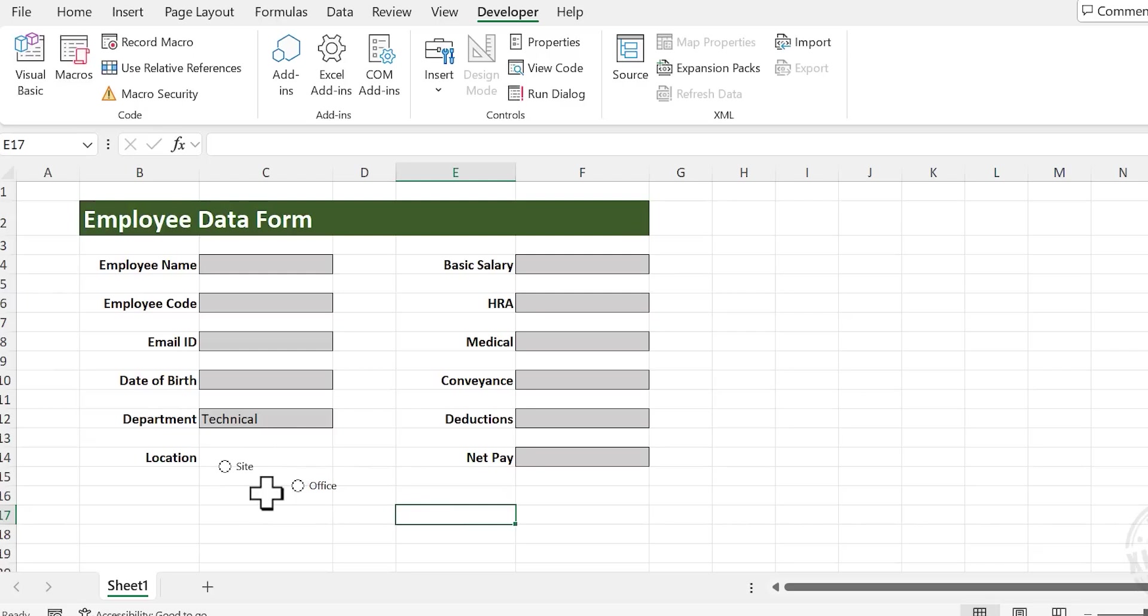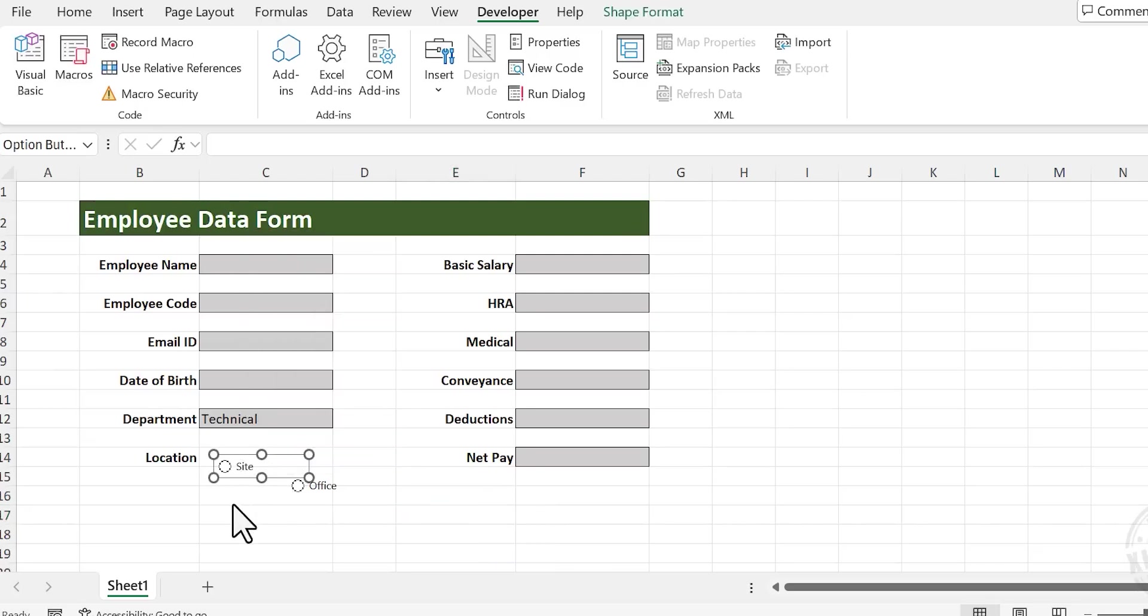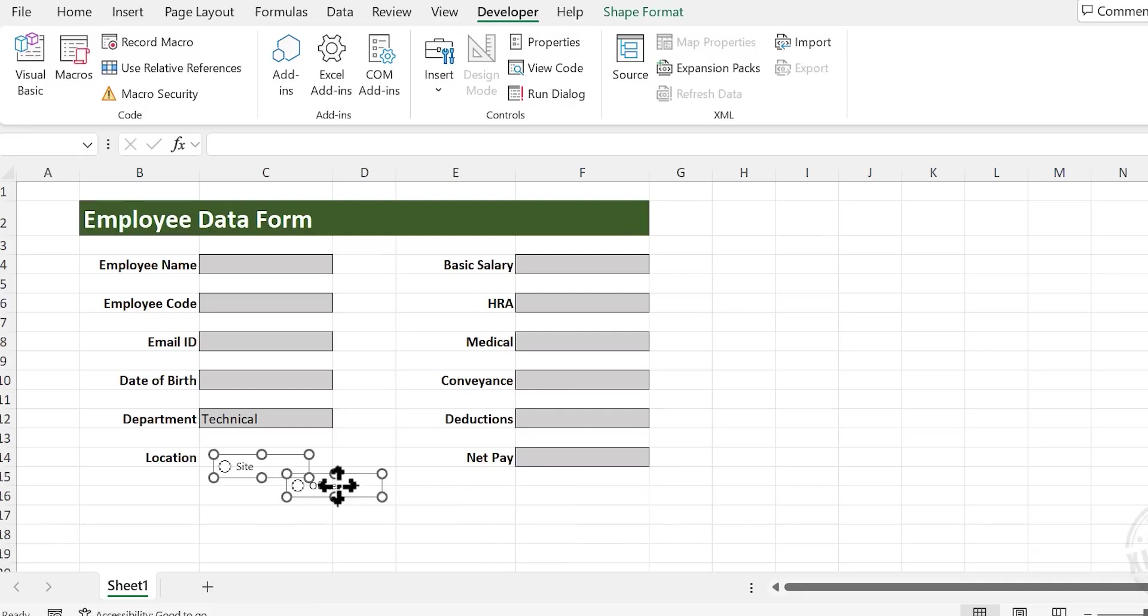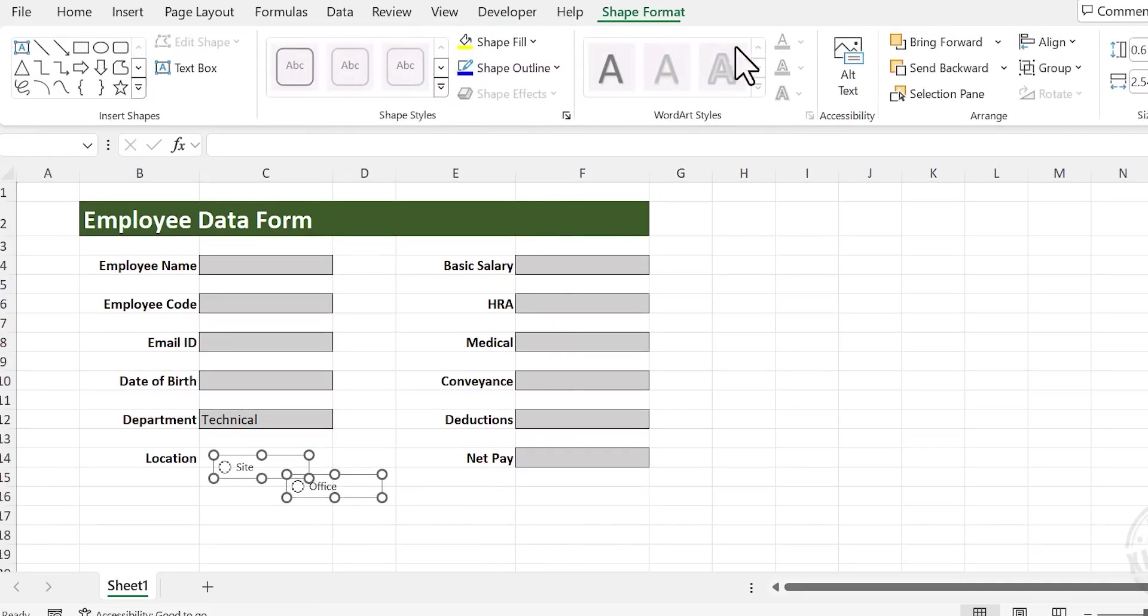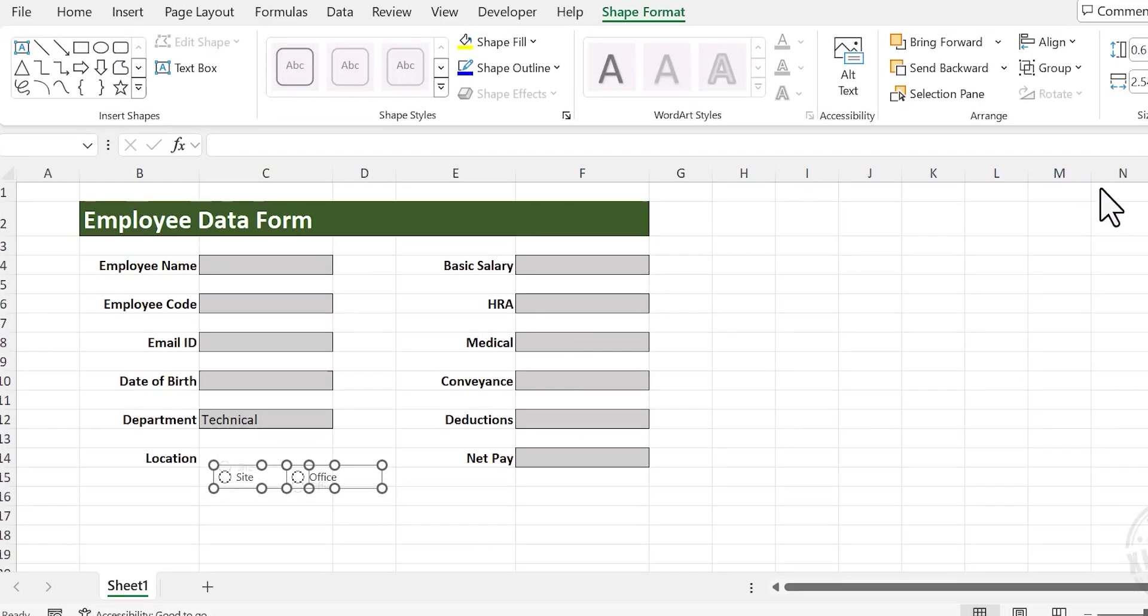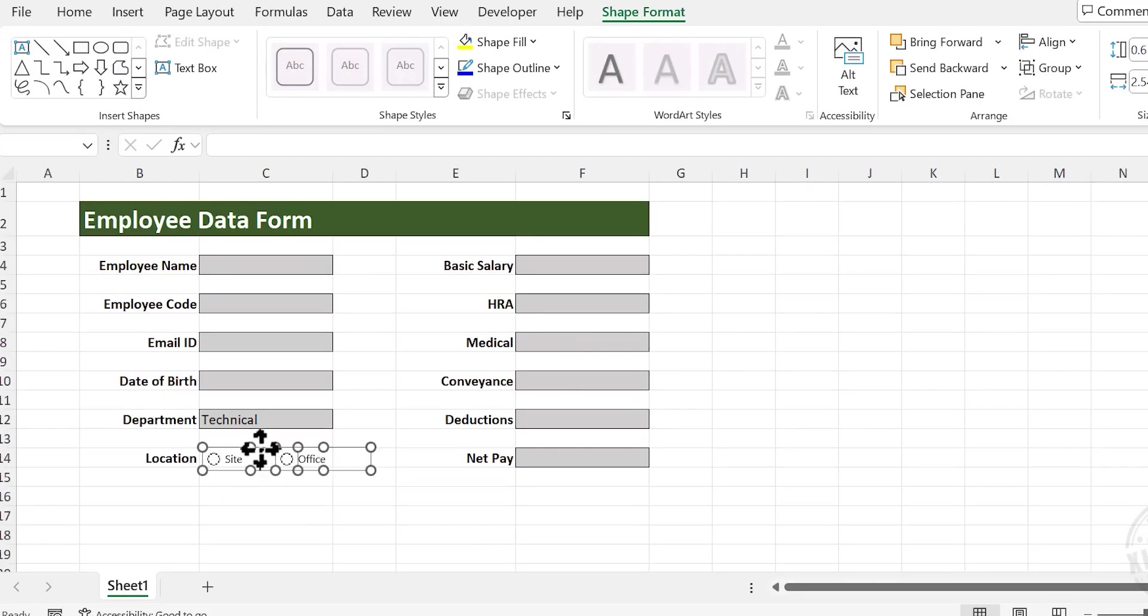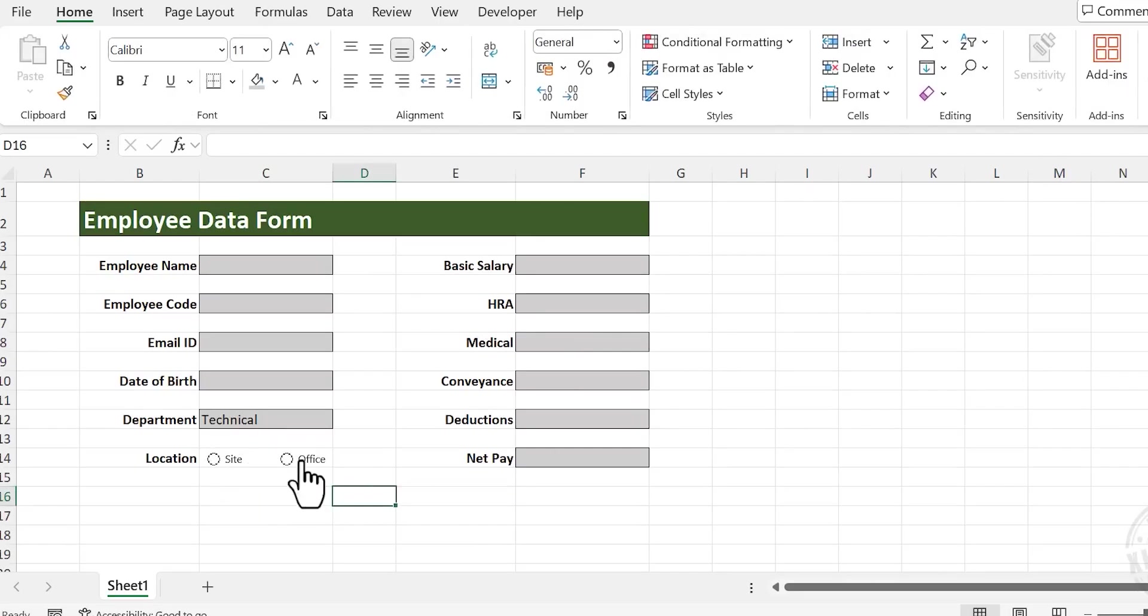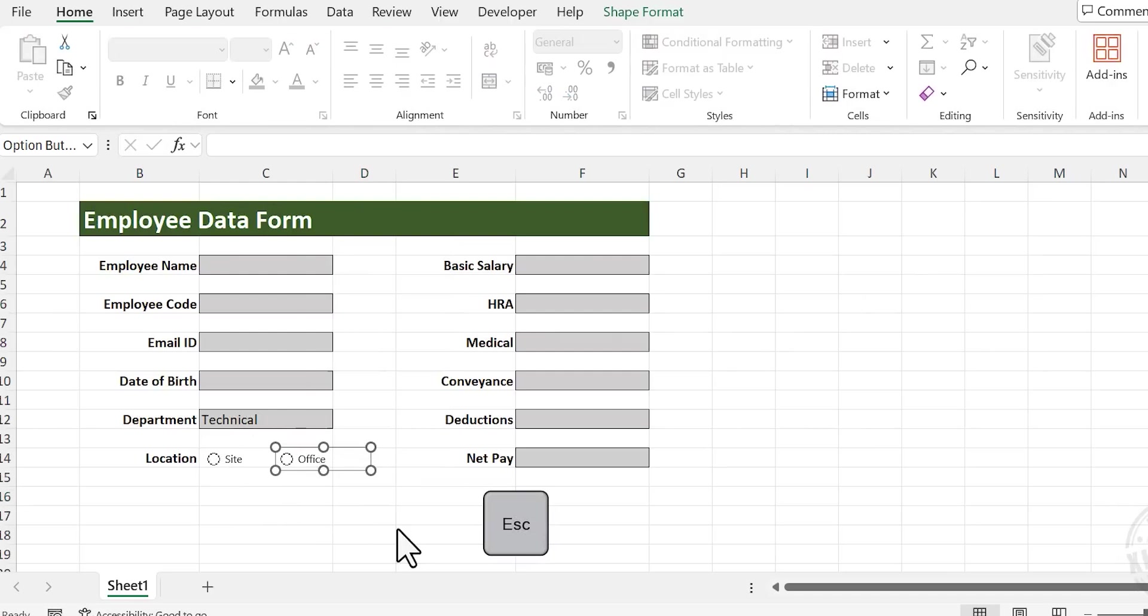Now to align these option buttons in a single line, right-click, press Escape, holding the Ctrl key, click on the second button. Choose Format, Align, Align Middle. Right-click, press Escape, and use the arrow keys to adjust the position of the button.